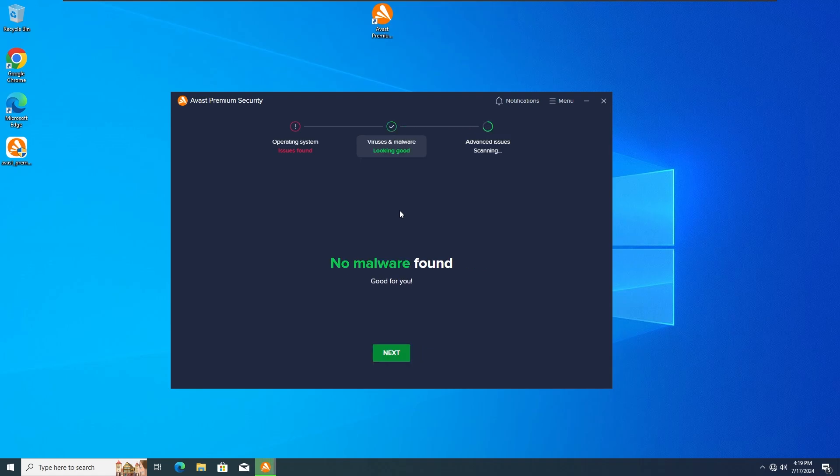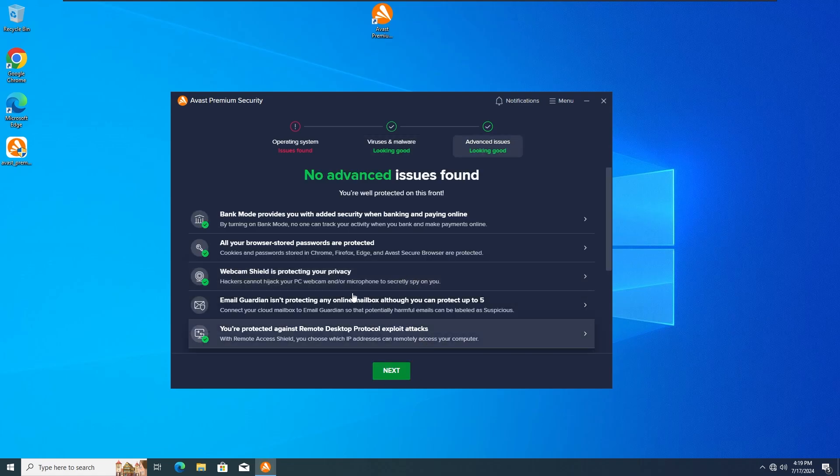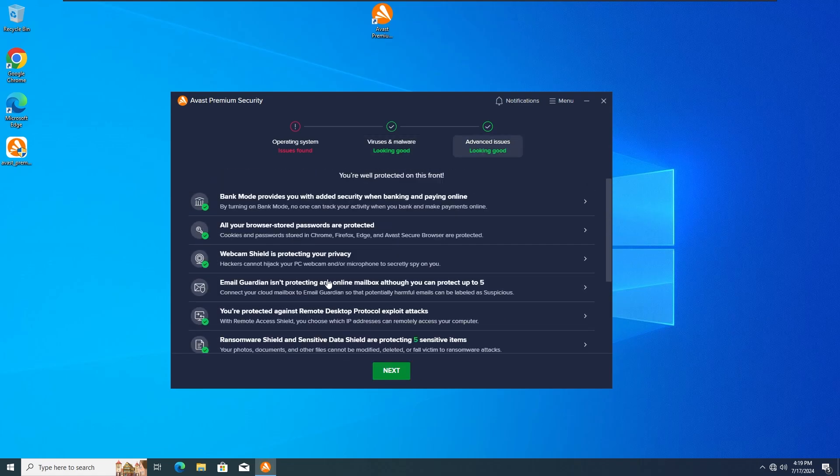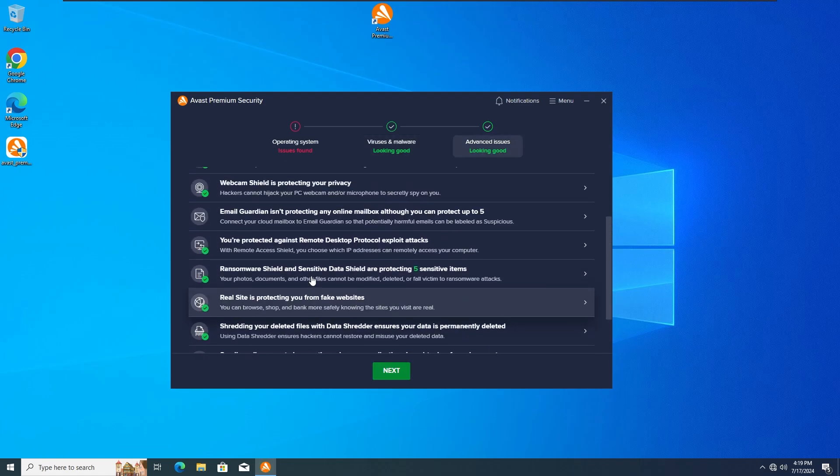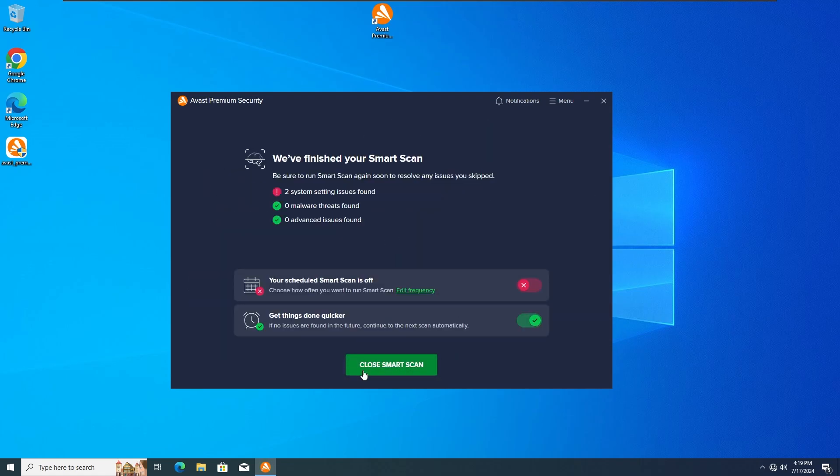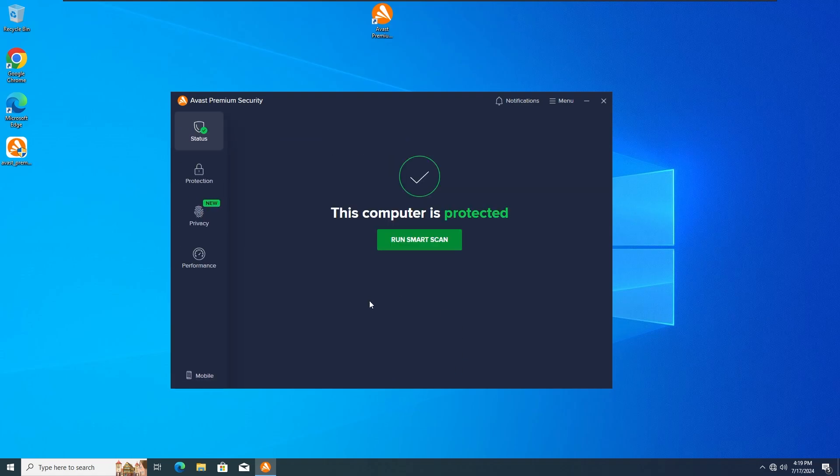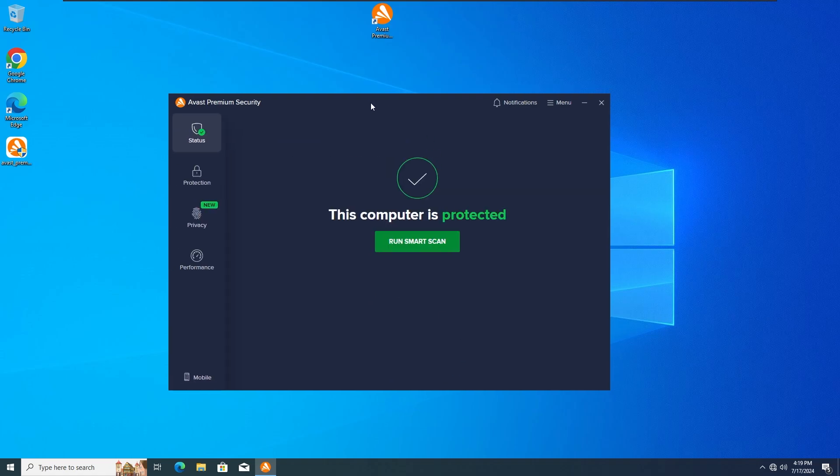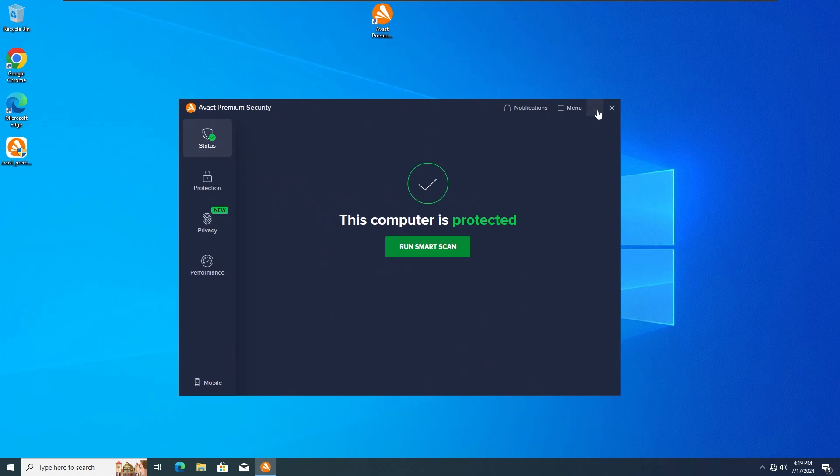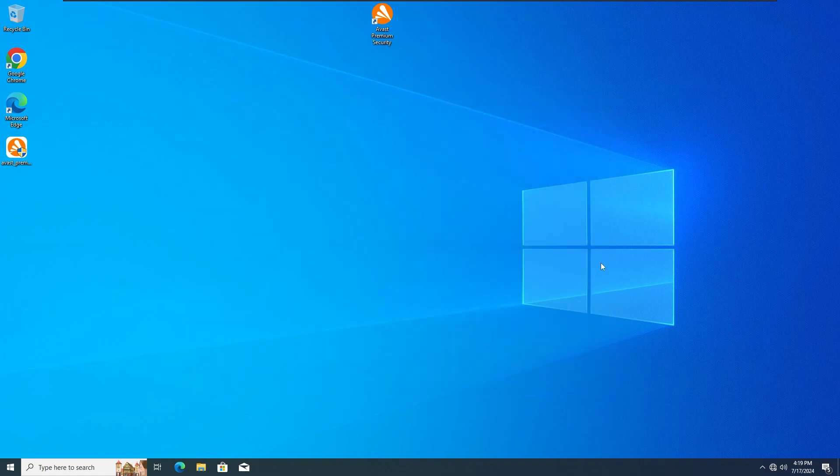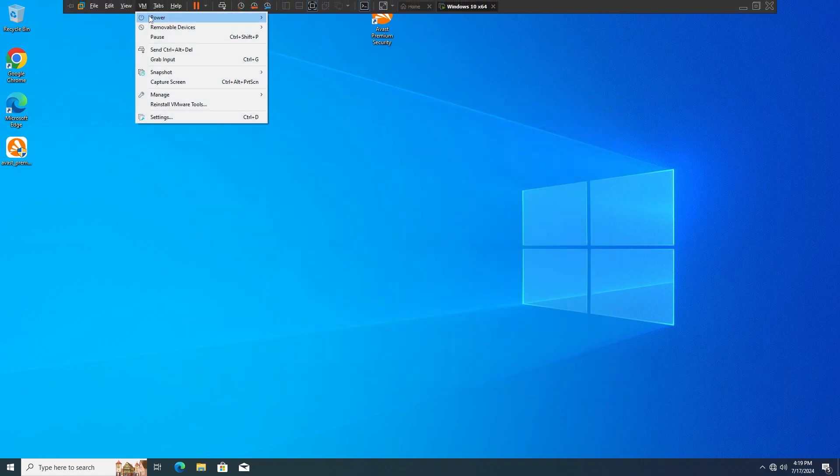And as we can see, here it says no malware found which is very good news about the system. And yeah, everything seems to be fine. I think we're gonna proceed with next. Yeah, we do have some system setting issues but they're not related to the ransomware. And now with that, let's do a restart as well and see if the system is 100% fine from the third test.